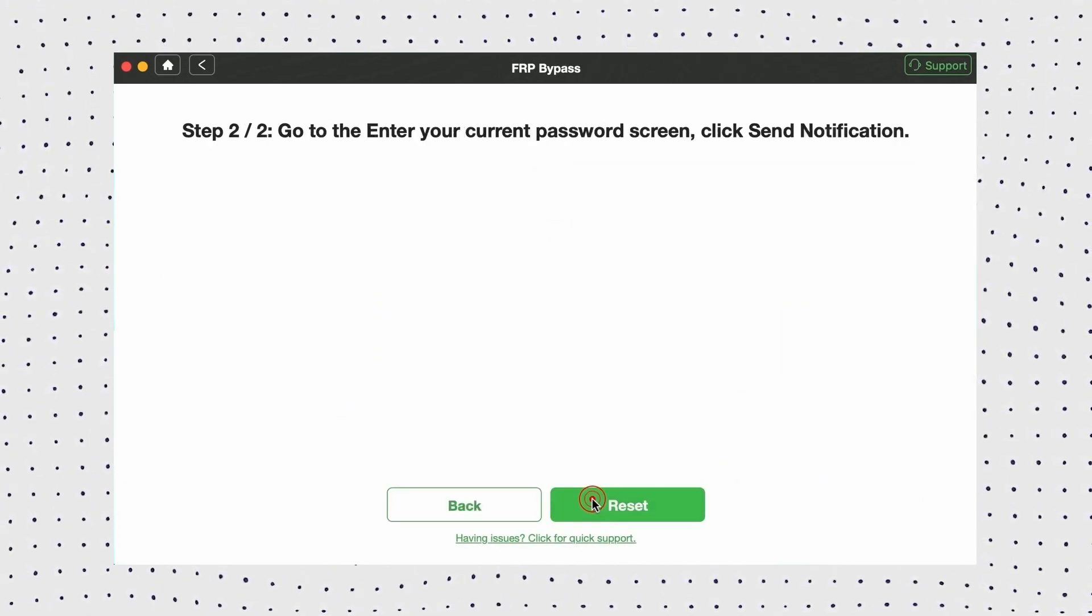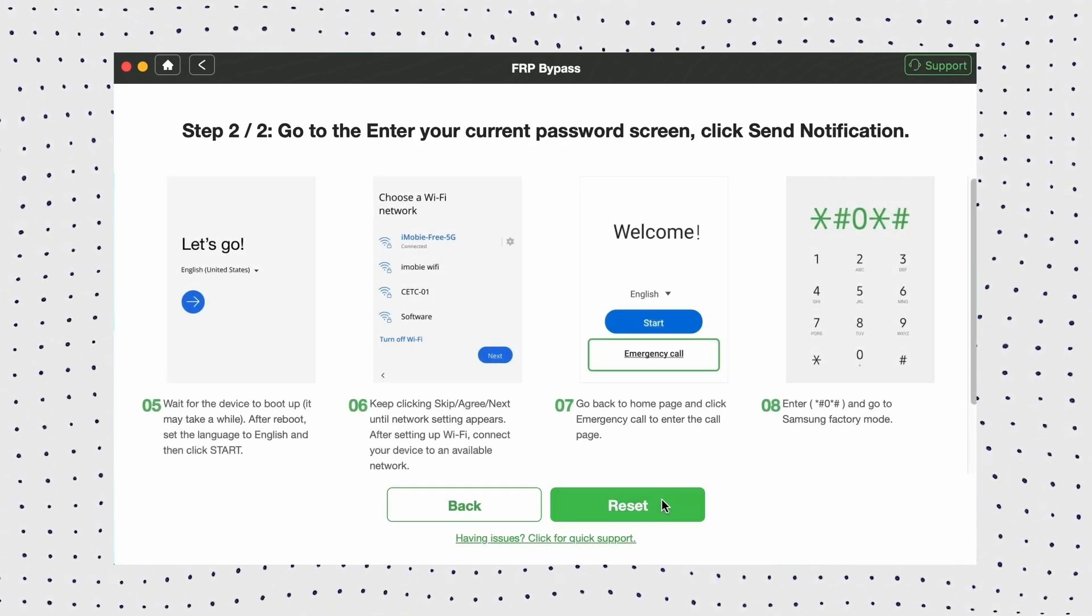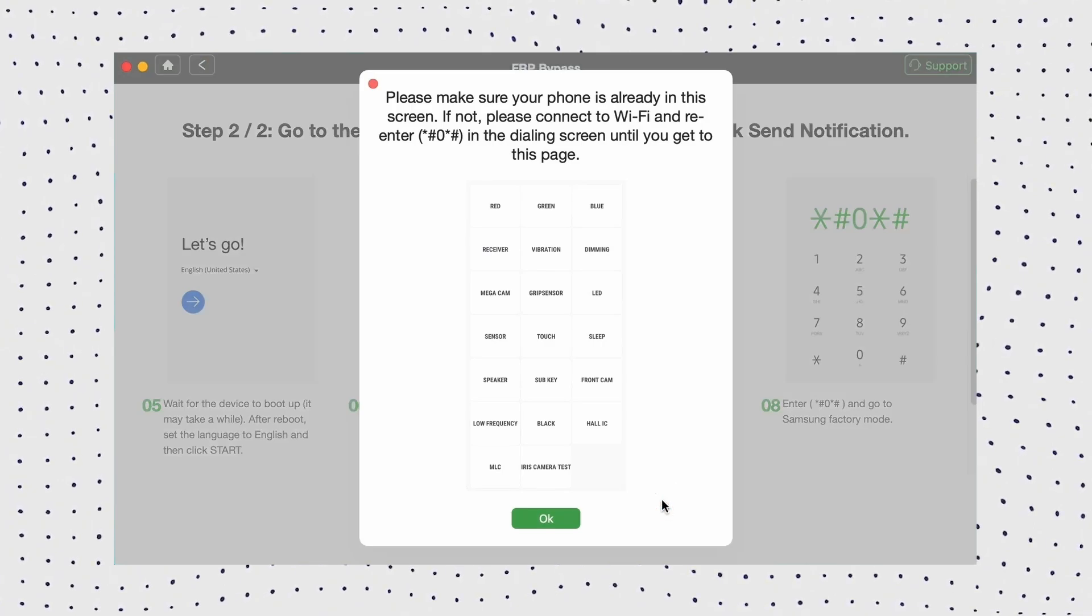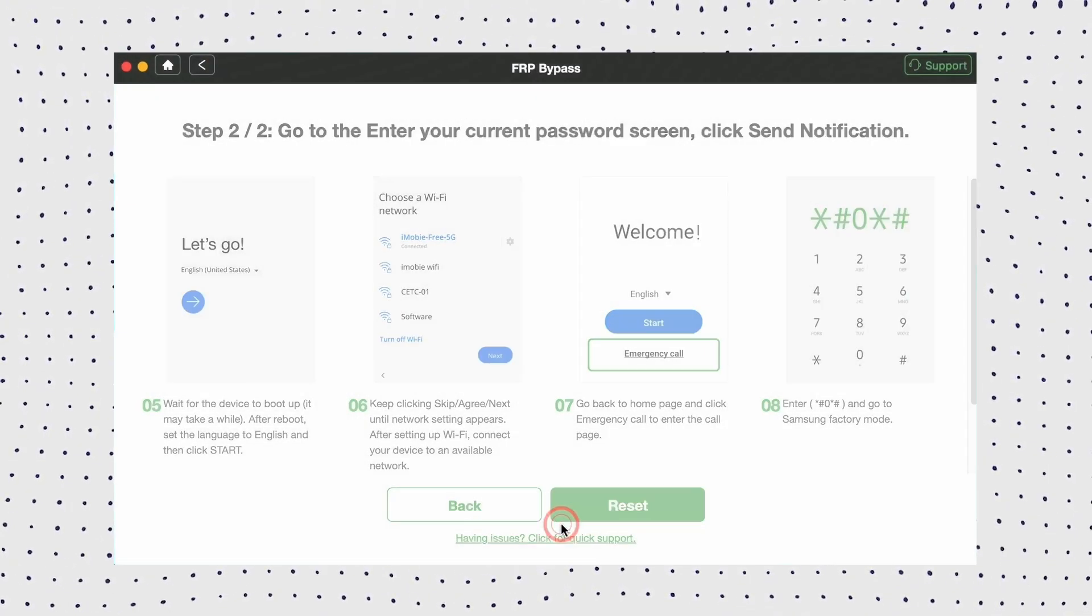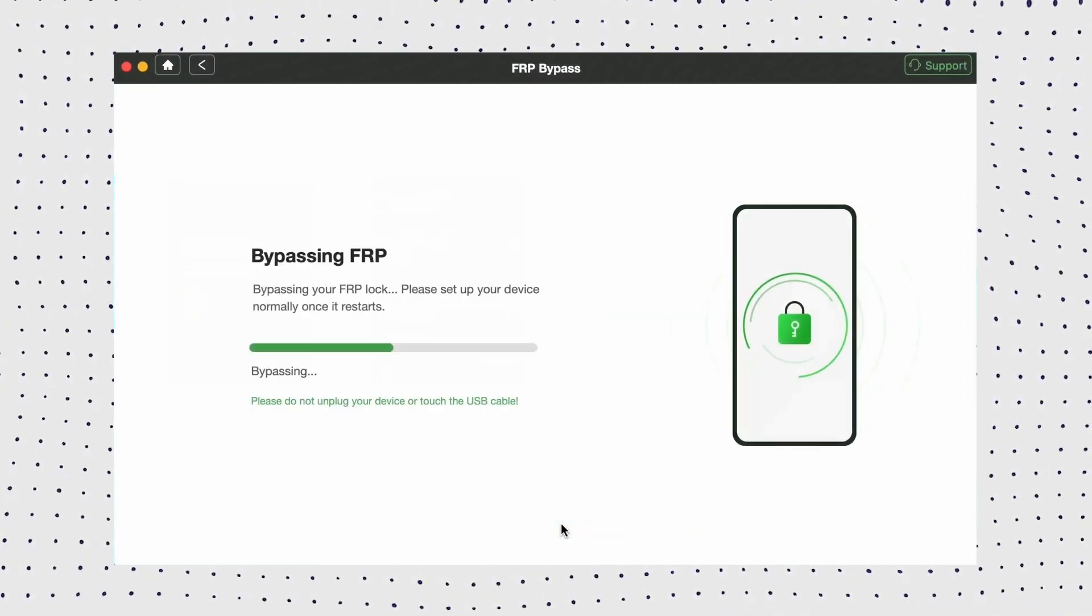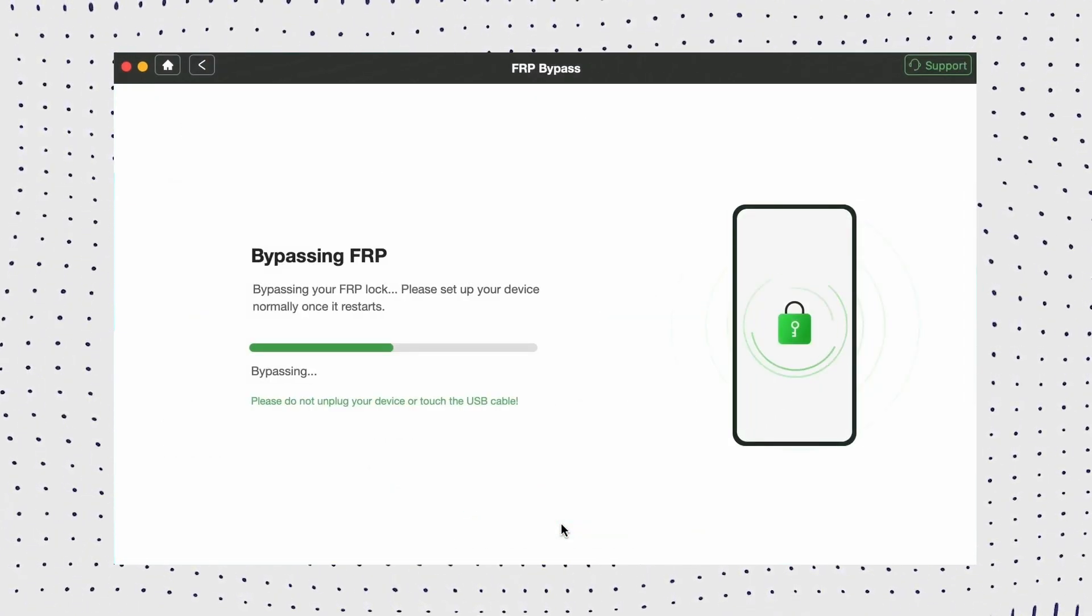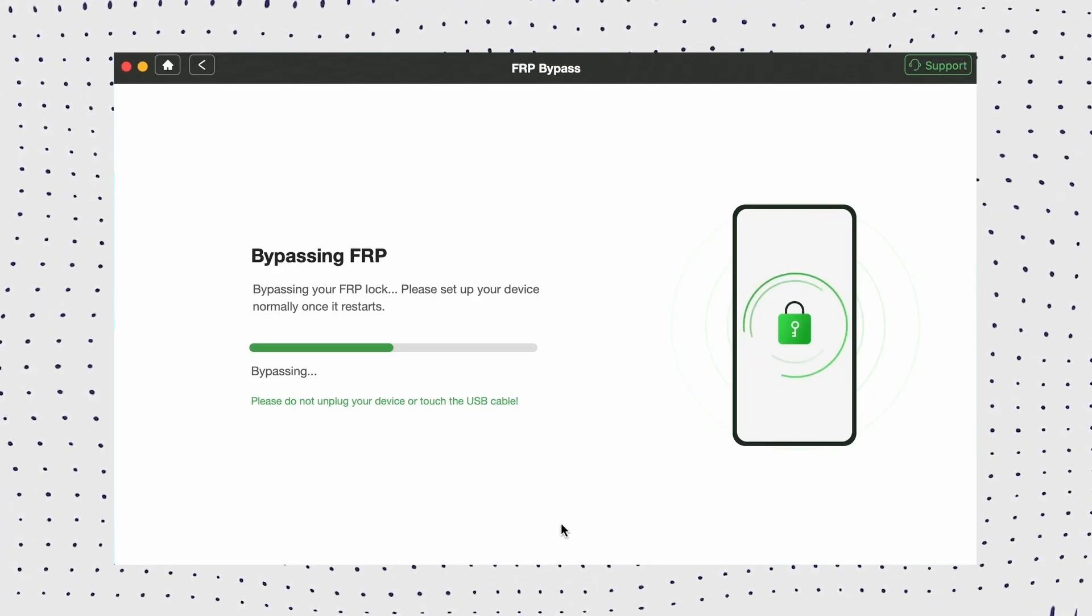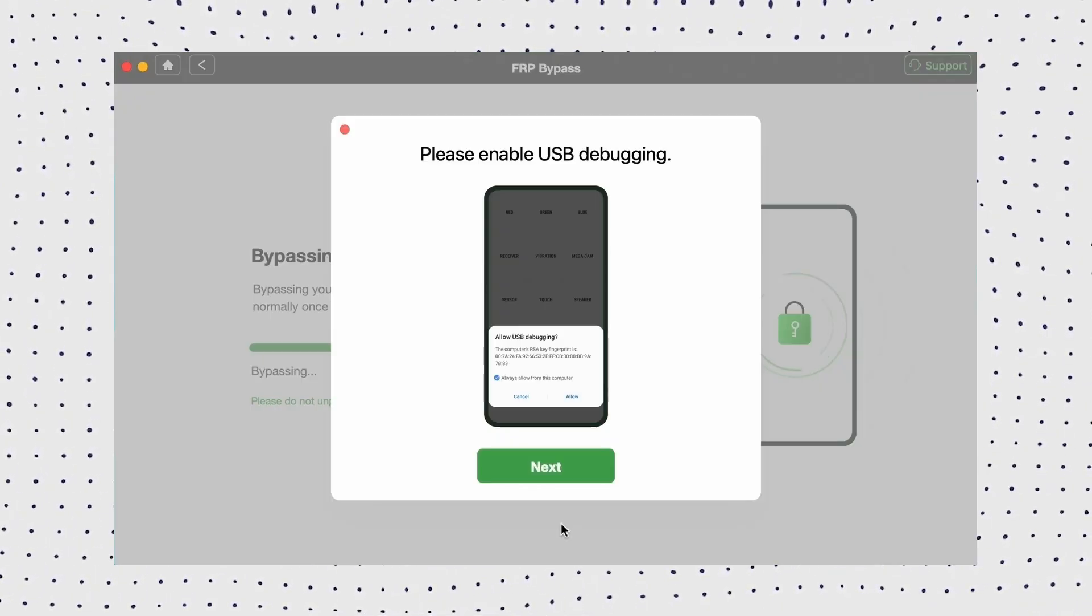On your phone, return to the home screen, tap the emergency call option, and enter asterisk hashtag zero hashtag to access the diagnostic menu. Click reset and wait for DroidKit to remove the Google account.